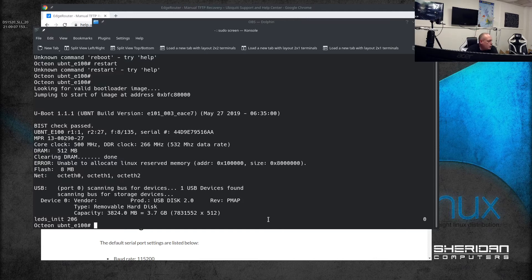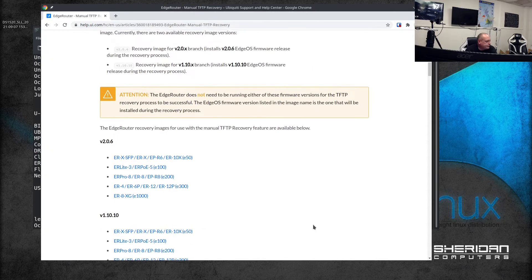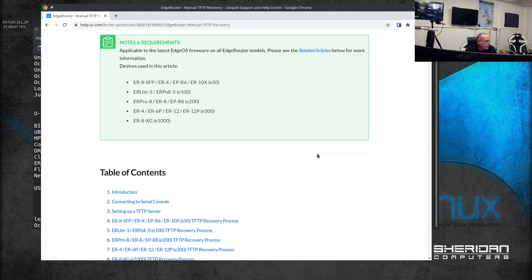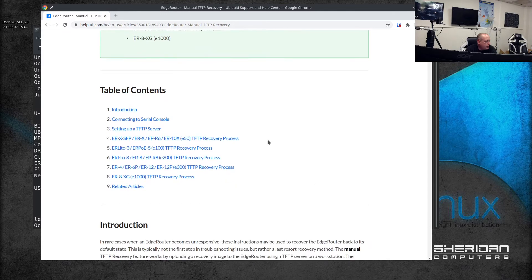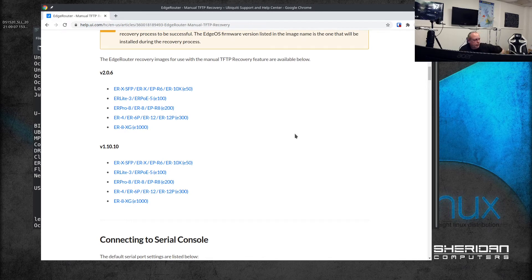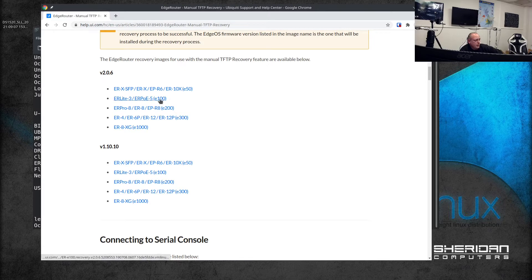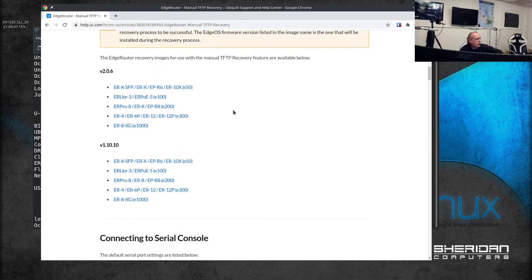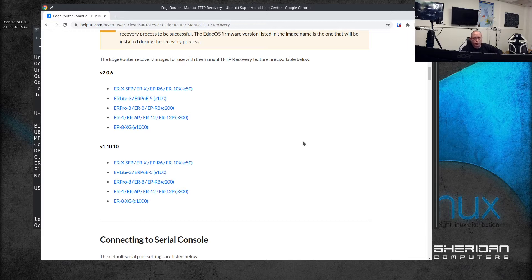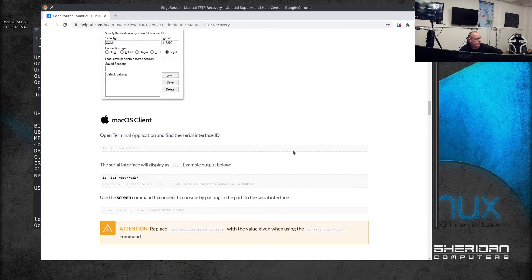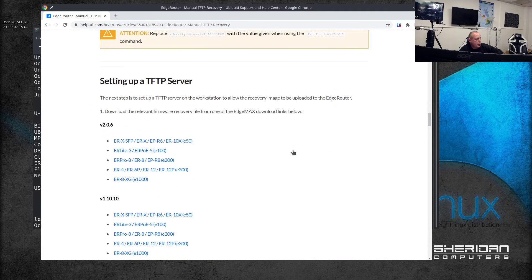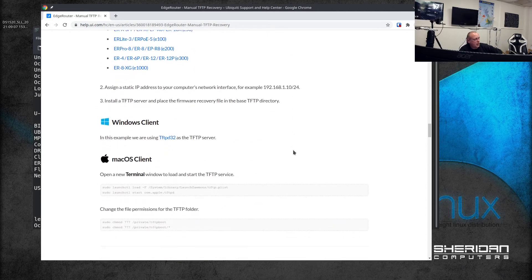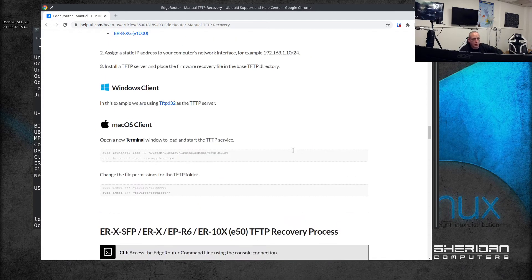We're going to go through this now. I've already downloaded the recovery firmware for this - I've gone with version 2.0.6 - so I downloaded this one and put it on our TFTP server. We've just called it er-v2.image. As I say, I'm not going to go through how to set up TFTP servers. If you need to do that, Ubiquiti does have a guide on how to do it.